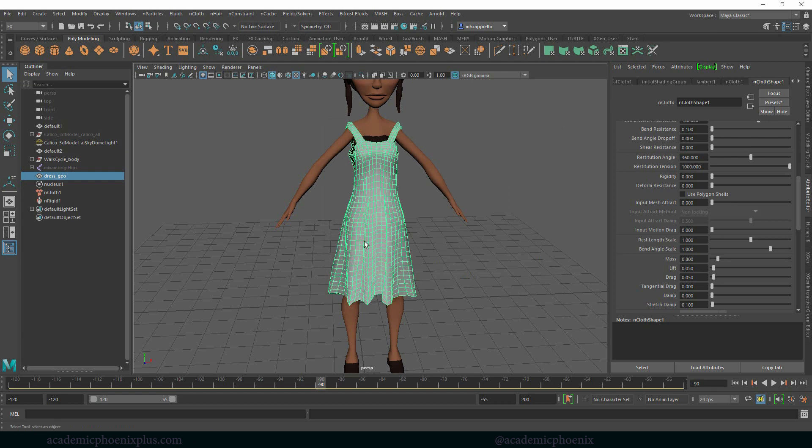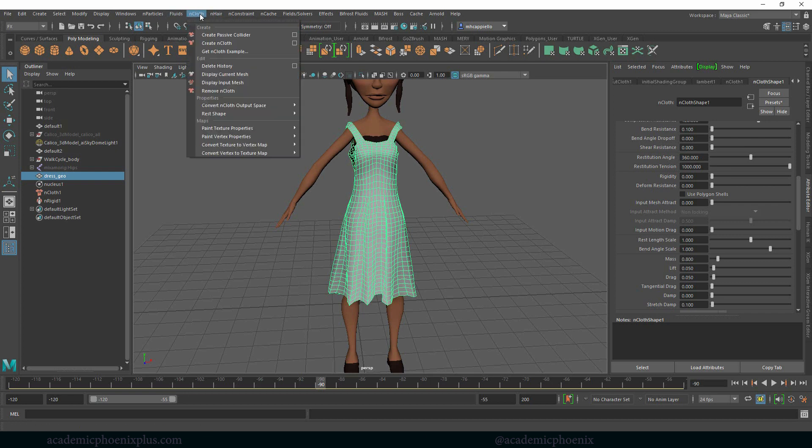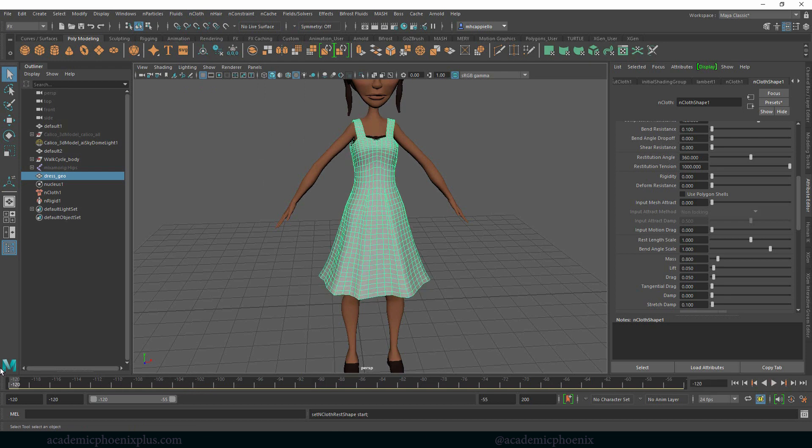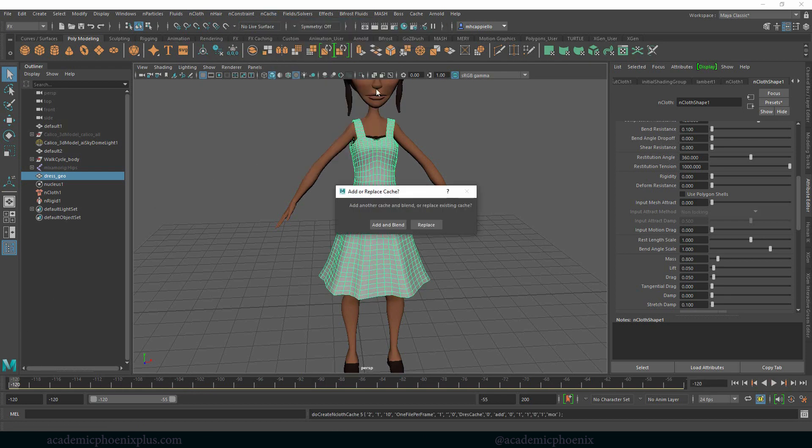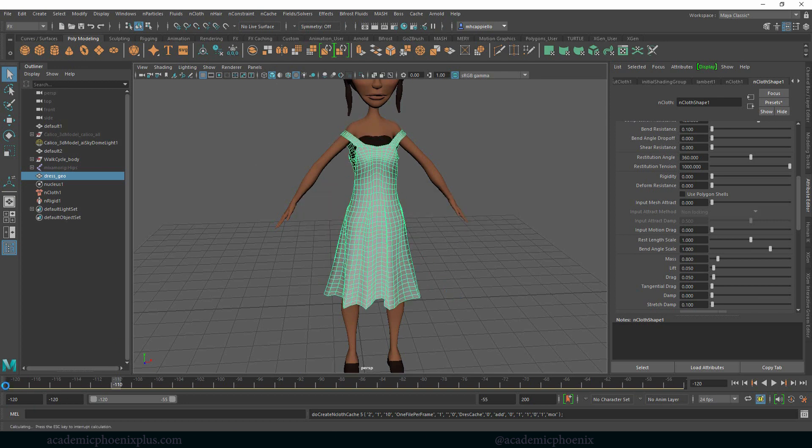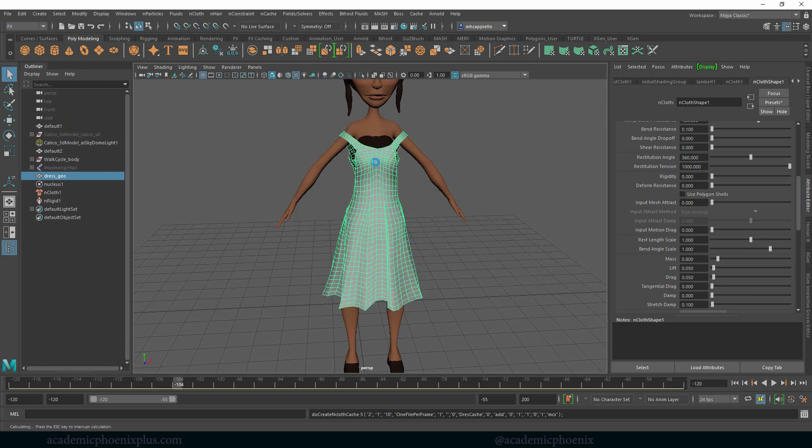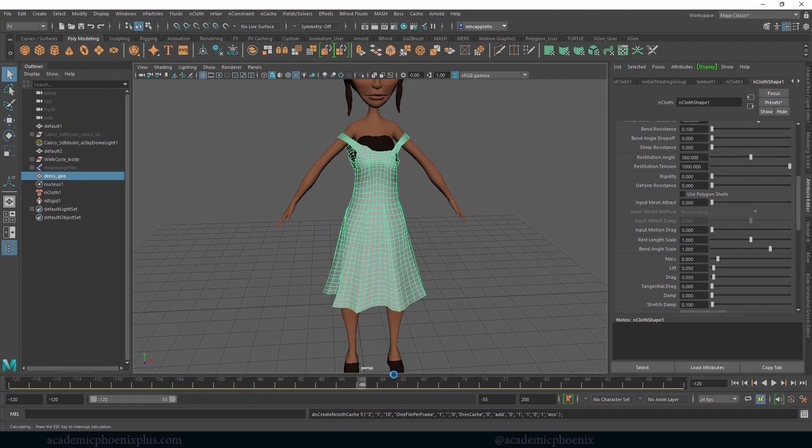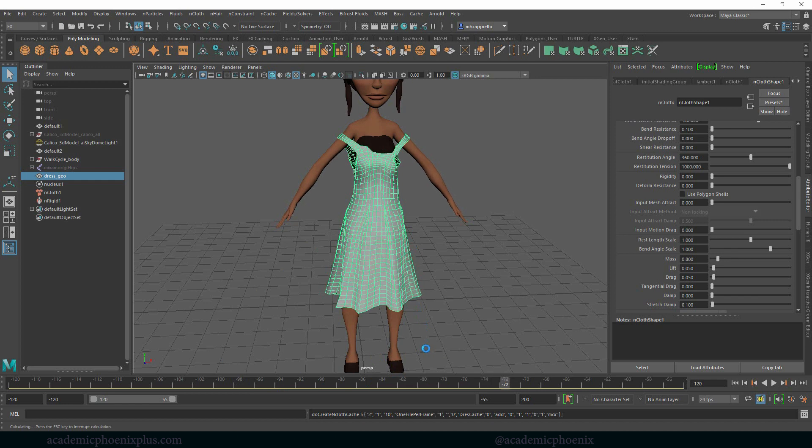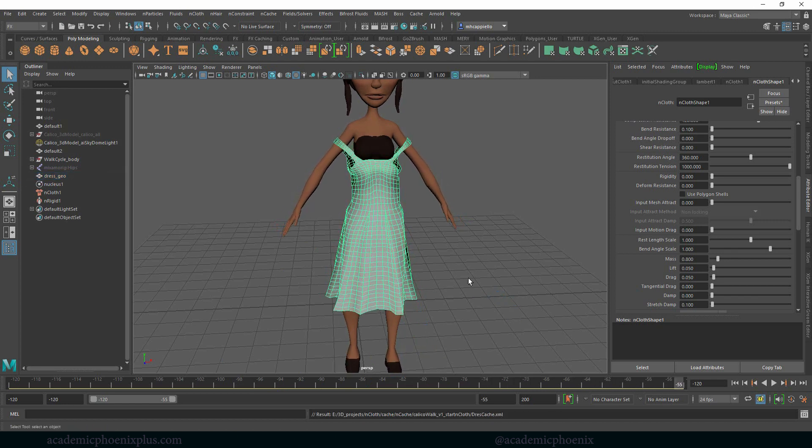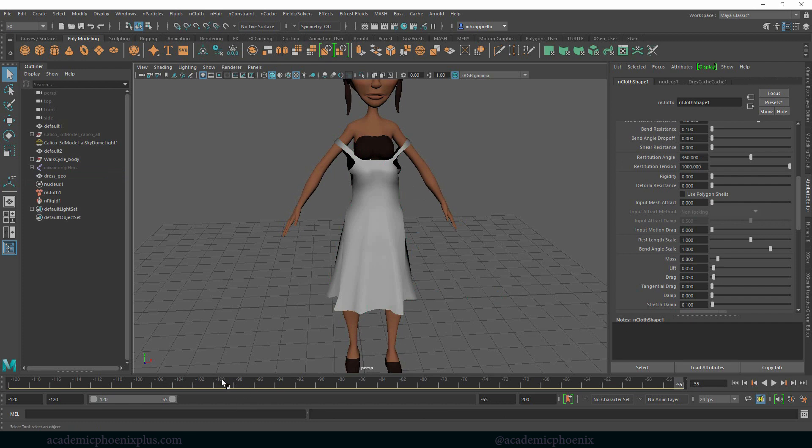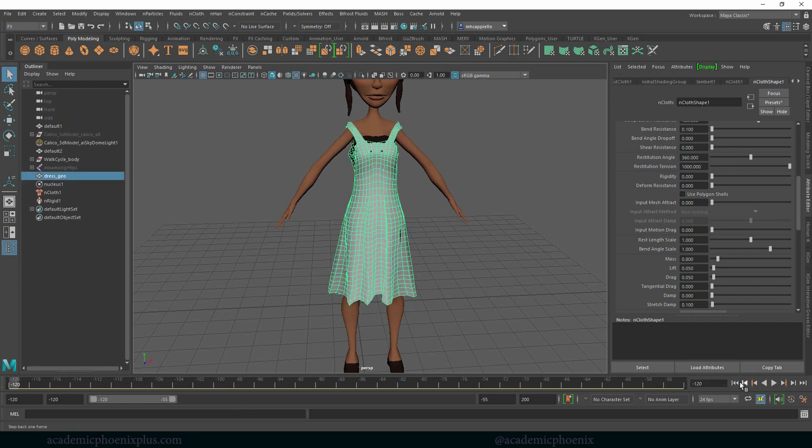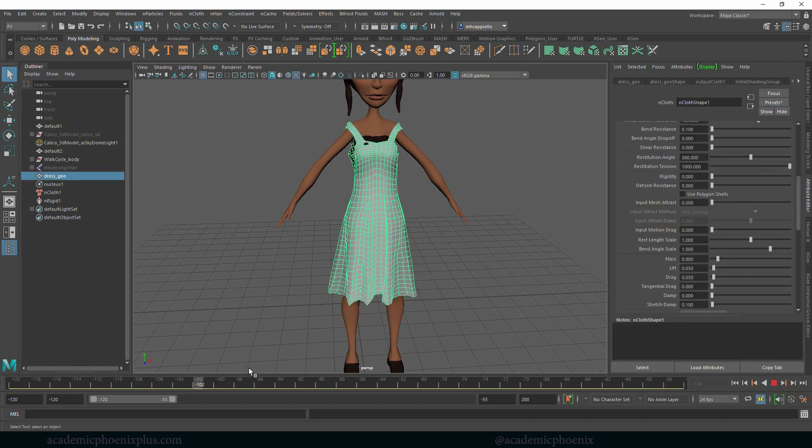What that means is it's going to take a look at this initial state and then basically start there. But we also want to make sure that it compresses and keeps some of the compression and stretching. We're going to go into nMesh or nCloth, we're going to go to rest shape, and then set rest to start shape. Not much is going to happen, but again we need to cache. So nCache, create new cache, nObject, replace, replace existing. You'll notice right away that at negative 120 it now starts with the dress all nice and relaxed, and then the simulation continues. That's exactly what we want. We want the simulation to start at that particular state.